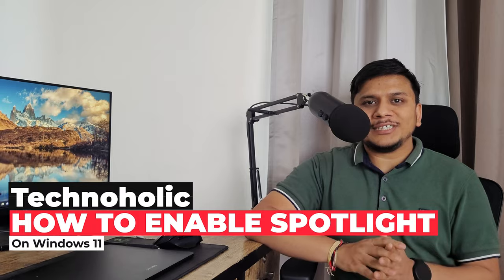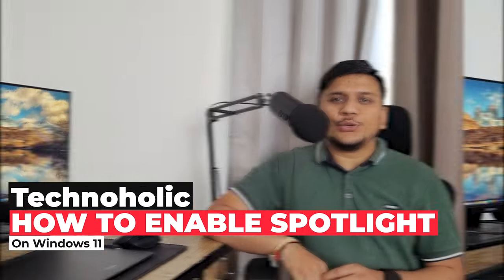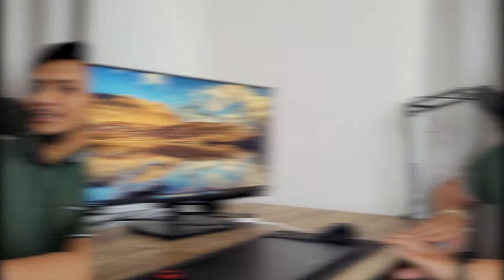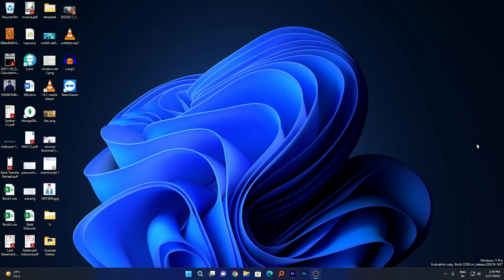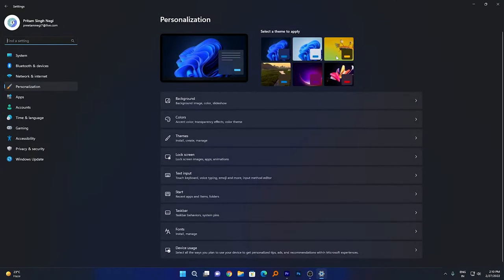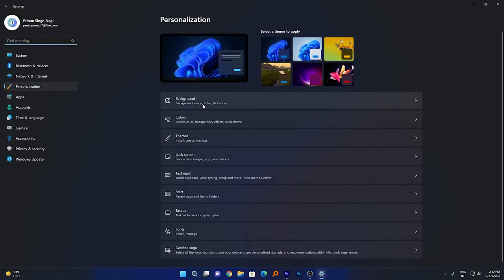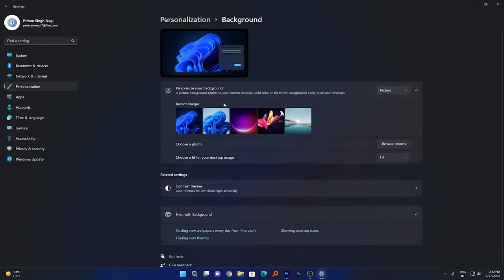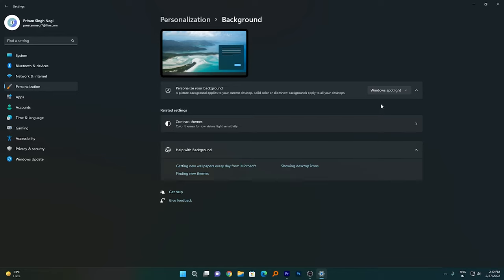In this video we will see how you can enable it. So without further ado, let's get started. Here you can see we are on our desktop. What we need to do is right-click, then go to Personalize. After that, click on Background, and here you will see the new option — Windows Spotlight. Just select that.